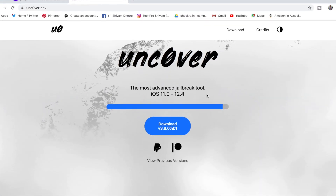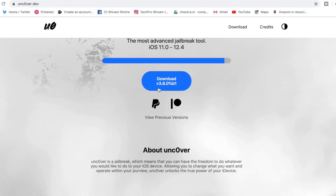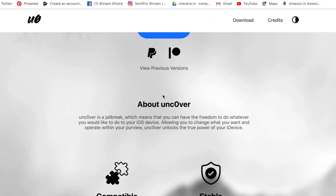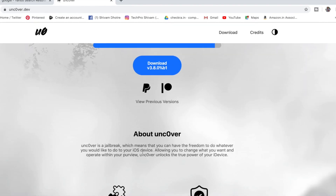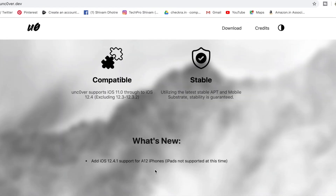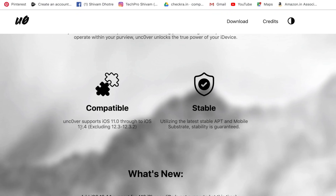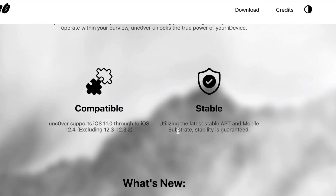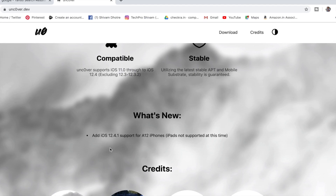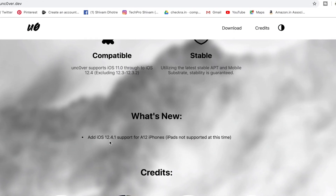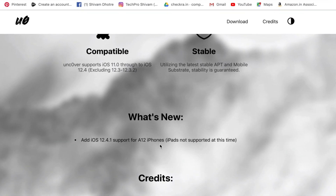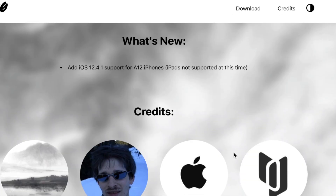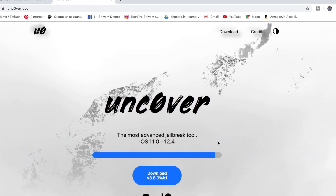By going to the unc0ver.app website, you can see the latest version — right now it's 3.8 beta 1, recently released by Pwn20wnd. The website shows compatible versions from iOS 11 to 12.4, with excluding devices on 12.3 to 12.3.2. In this new version, he added 12.4.1 support for A12 devices, though not for iPad yet — that's coming in the future.